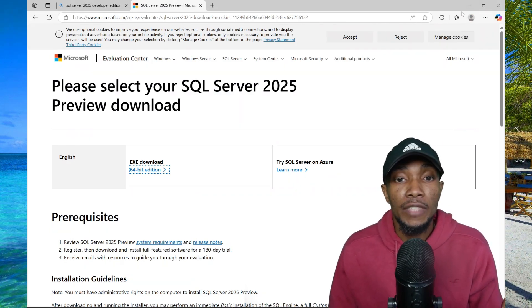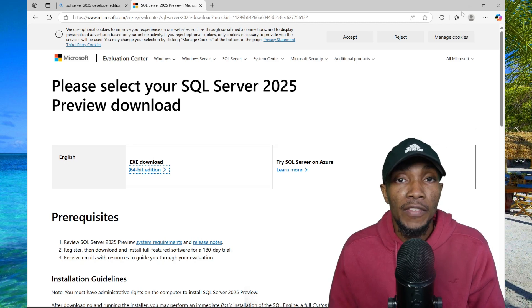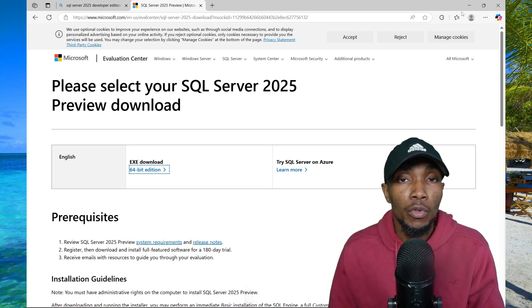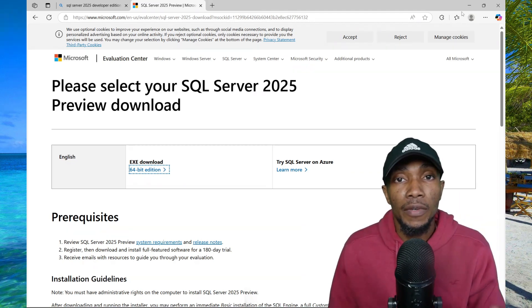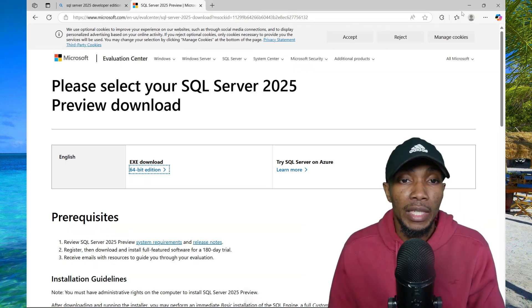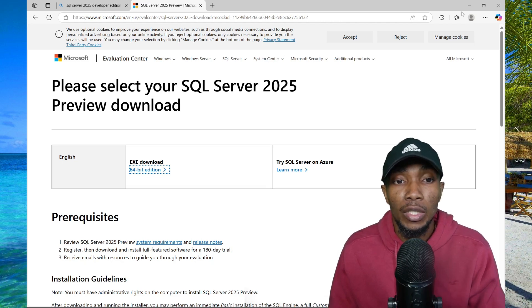Now as of recording this video, SQL Server 2025 is in preview mode so you won't see it on the default download page. However, in the future that will change.